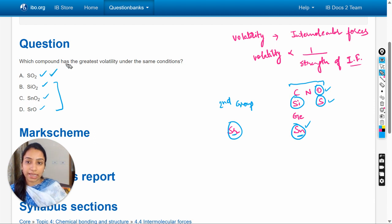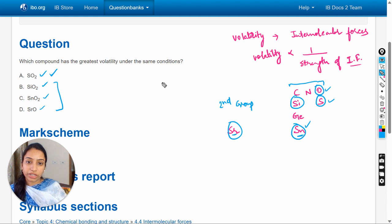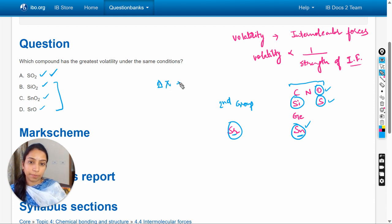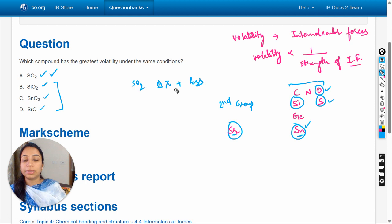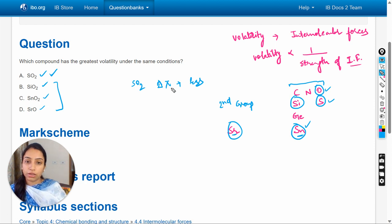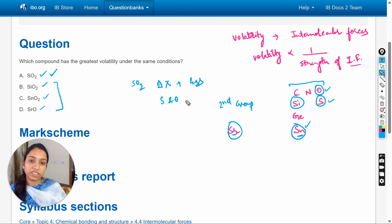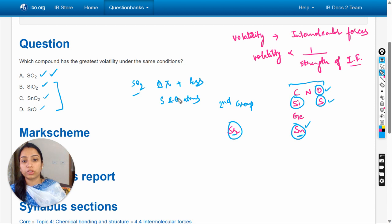If we compare these options to this option, in this case the electronegativity difference is very less in case of sulfur dioxide, or we can say negligible difference in the electronegativity between the sulfur and oxygen atoms in sulfur dioxide.